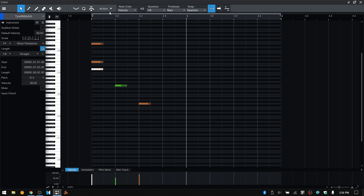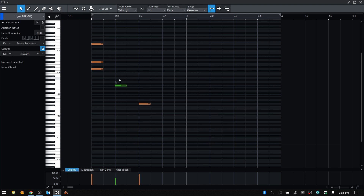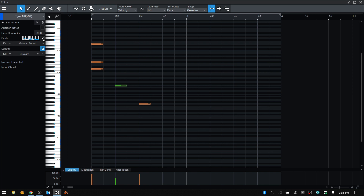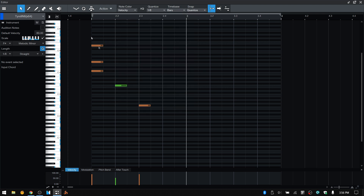Also in the actions menu, there's an Apply Scale function. If you have a passage put together for a synth or piano and want to hear how it sounds in a particular scale, choose a different scale, make sure it's active, then come to the actions menu and choose Apply Scale. It will move all the notes to the nearest position within that scale. Using Ctrl+Z undoes this, moving the notes back to their original positions.